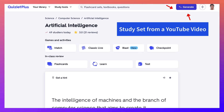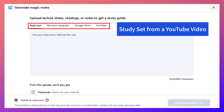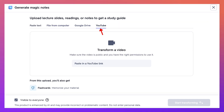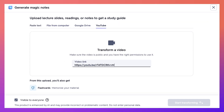I'm going to go into Generate at the top right, click on that, and notice my options here. I'm going to choose YouTube and then paste the link.